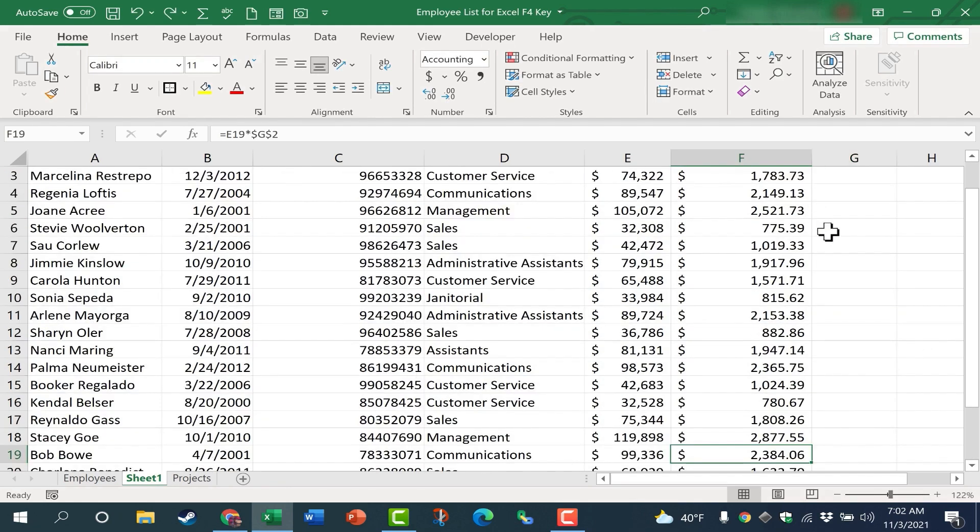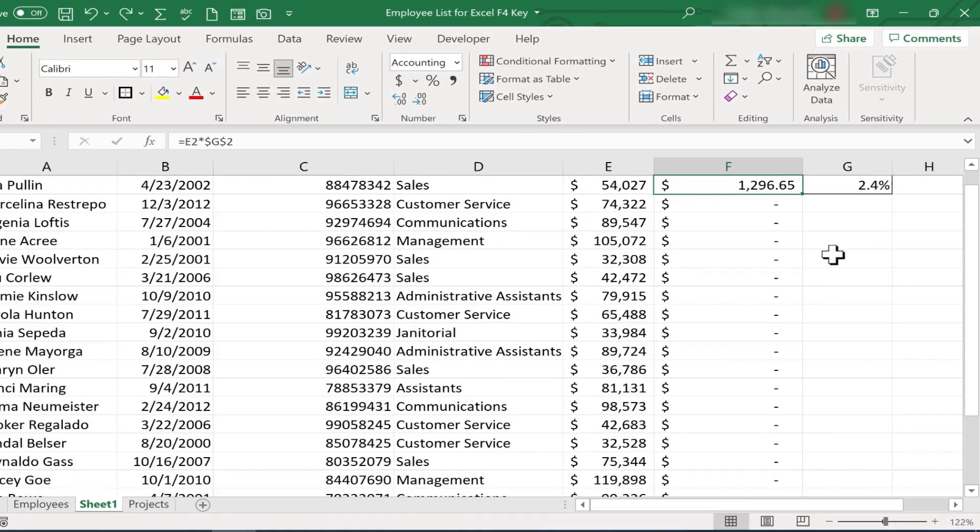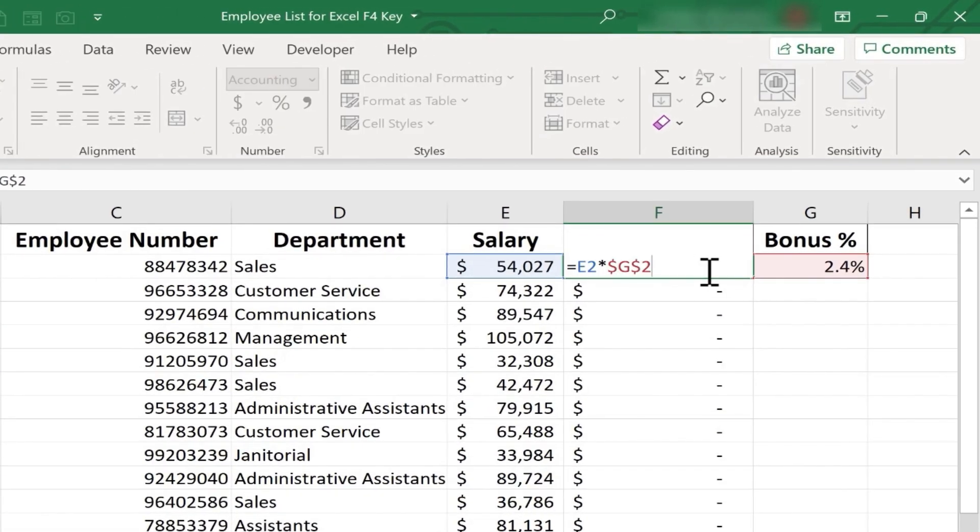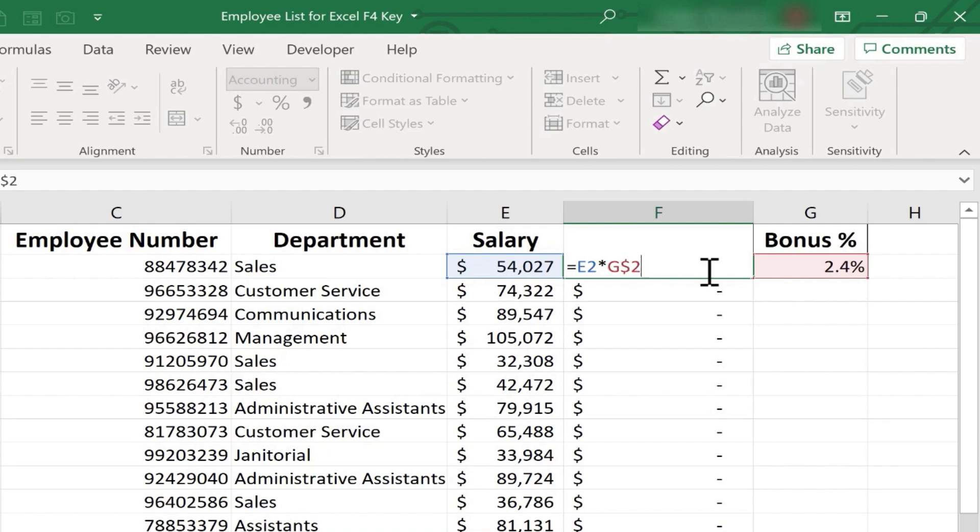I'm going to undo this just to point out that with F4, if I had tapped it again, it would have taken off the dollar sign off of the G, but left it on 2. If I tap it again, it puts it on G, but not on 2. In this example, having the dollar signs either on both G and 2 would have worked, or just having it on 2 would have worked.